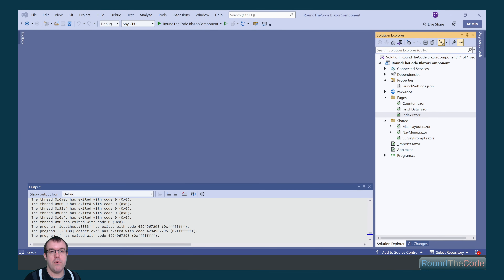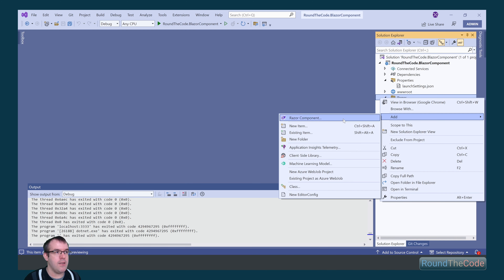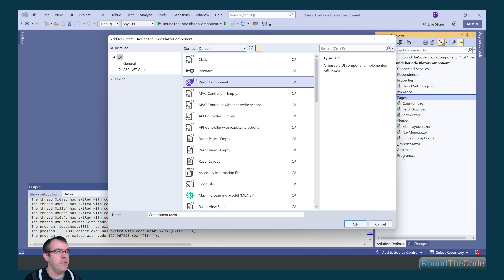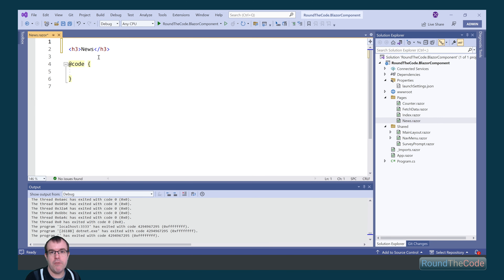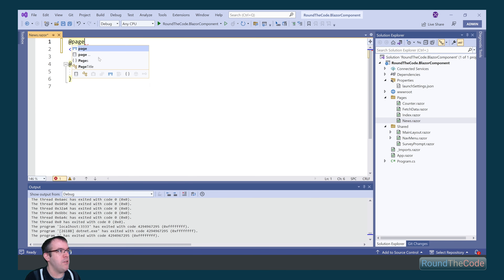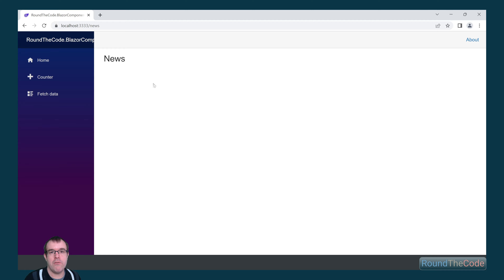The next thing we want to do is create a Razer component to render a page called News. To do that, we go into our Pages folder, click Add, and go to Razer component. We make sure Razer component is selected and name it News.razor. We then call the app page directive with the contents set to slash news. We can now see that it's rendering for us.